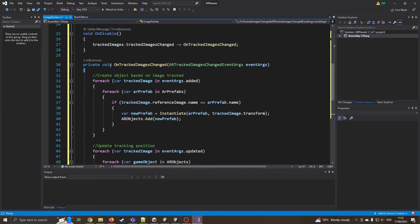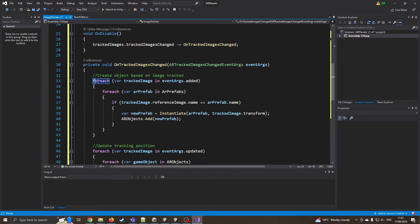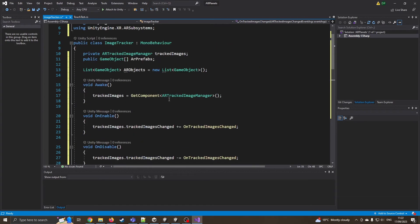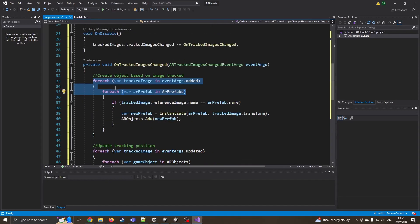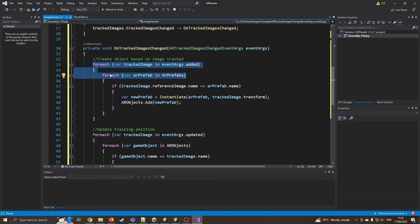So I've got the on tracked image change. So this is going to call this function whenever the camera sees an image or the image moves. So I've got a for each loop. This is going to loop through all of our tracked images from the image manager and then it's going to loop through all of the prefabs.